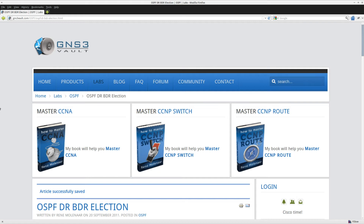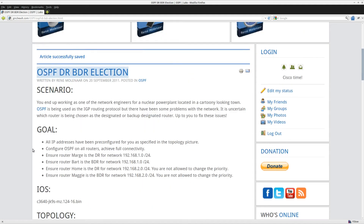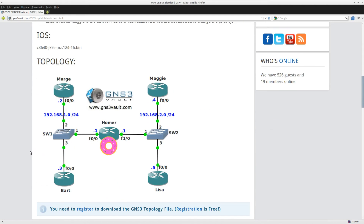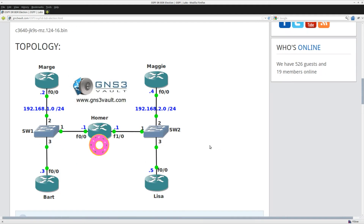Hi there, this is René for GNS3Volt, and in this video I'm going to show you how to solve the OSPF DR and BDR election lab. If you look at this topology you can see on the left side there is a switch with routers Marge, Bart, and Homer, and on the right side we have a switch that is connected to Homer, Maggie, and Lisa.